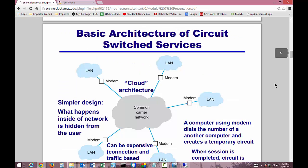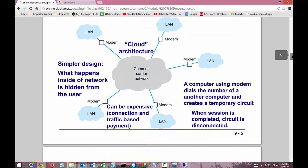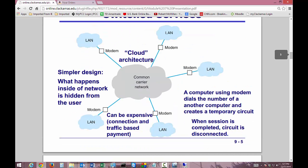The basic architecture of circuit switched services works like this: you've got your cloud — a common carrier network, which could be any particular one such as AOL. It's a very simple design. What happens inside the network is hidden from the user, so the user just dials in and connects. A computer using a modem dials the number of another computer and creates a temporary circuit. When the session is completed, the circuit is disconnected.